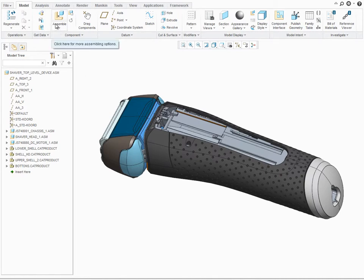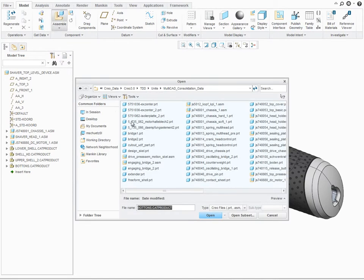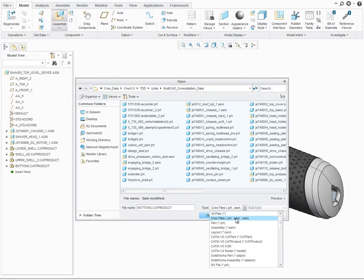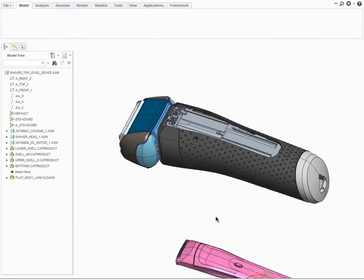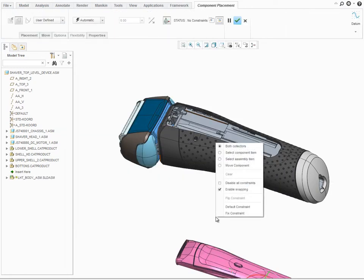With PTC Creo 3.0 and the UNITE technology, it is no longer necessary to install any additional third-party software or licenses to work with non-PTC Creo data. CAD consolidation is easier than ever before.